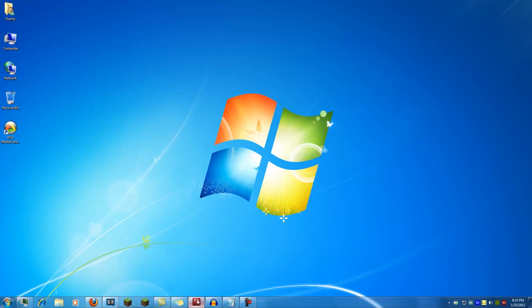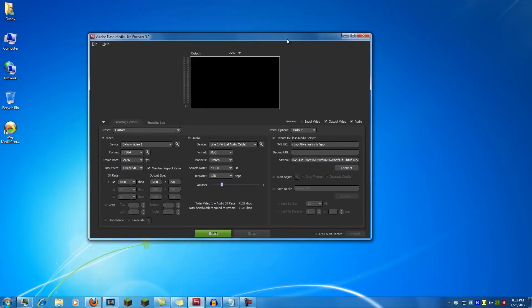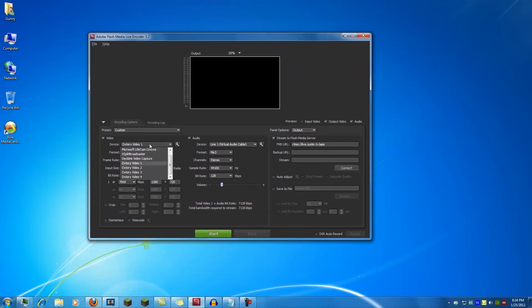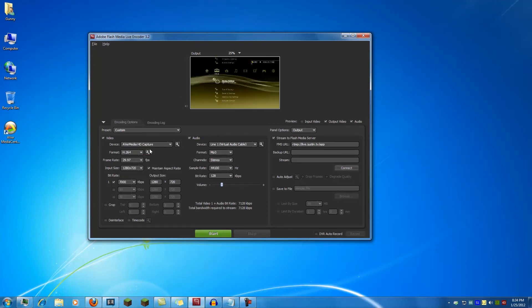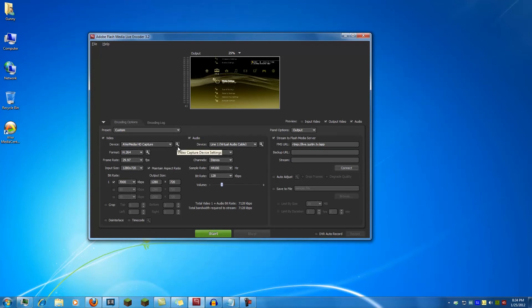So now we have Flash Media Live Encoder. This is pretty standard for most people. You want to go to device and select AverMedia HD Capture. And as you see, it comes right up.